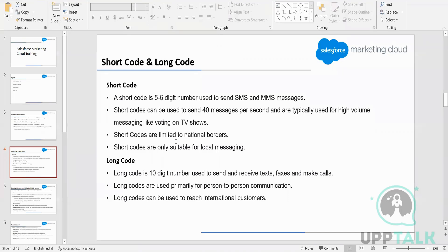So that was about the short code. Now, what is a long code? A long code is a 10-digit number, like our normal mobile phone number. We can use a long code to send and receive text messages, faxes, and make calls, whereas the short code is only limited to SMS messages.